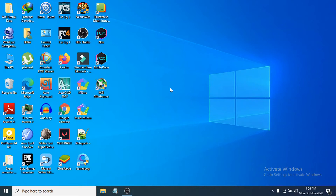Hello everyone, welcome to another simple tutorial on the OpenBox Tech channel. In this video I'm going to show you how to clean up your C drive, or how to delete unnecessary files from your Windows 10 PC.